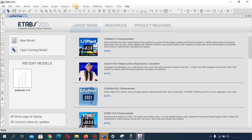The Display menu is where you display your analysis results. The Design menu is where you design your members — after analyzing the building you design it to get the final section properties of each member. This is the main purpose of using ETABS: designing beams, columns, shear walls, and other members.